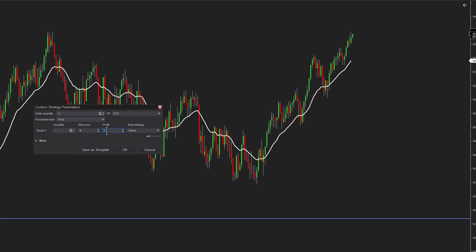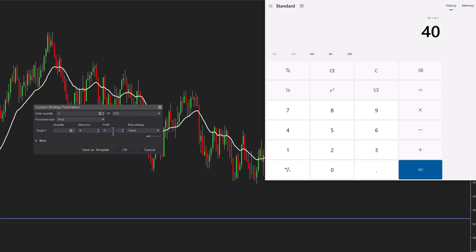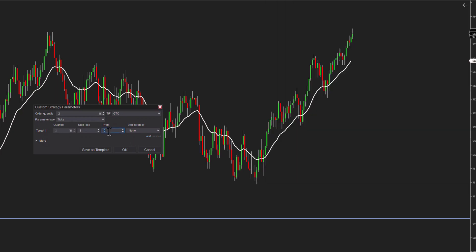Let's say I want a profit target of 10 points — again, multiply by four. I want to go 10 points, but this is in ticks, so we multiply by four: four ticks in a point will give us 40. So if I want a target of 10 points, I would actually put a 40 here.